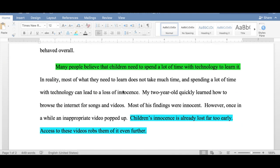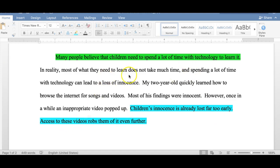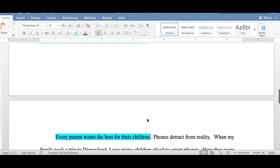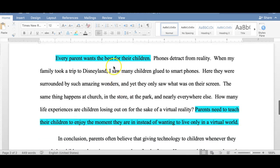Then he gave the opposing viewpoint: many people believe that children need to spend a lot of time with technology to learn it. He supports that and uses an example of his own child, but then refutes the argument by saying children's innocence is already lost far too early, and access to these videos robs them of it even further.